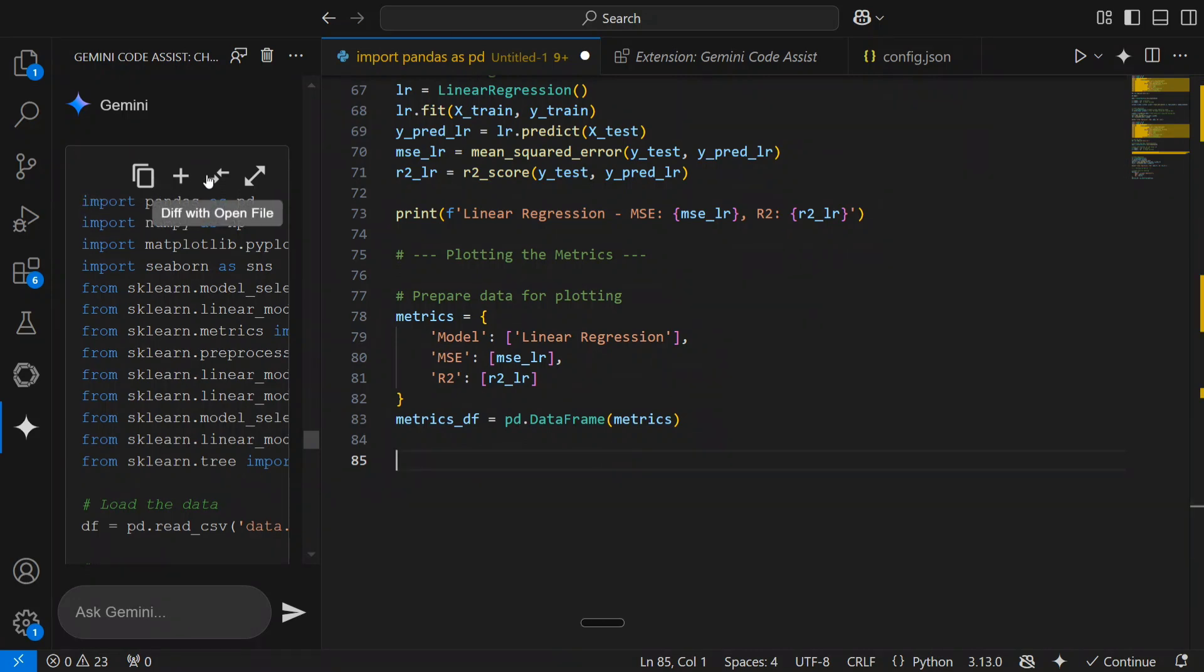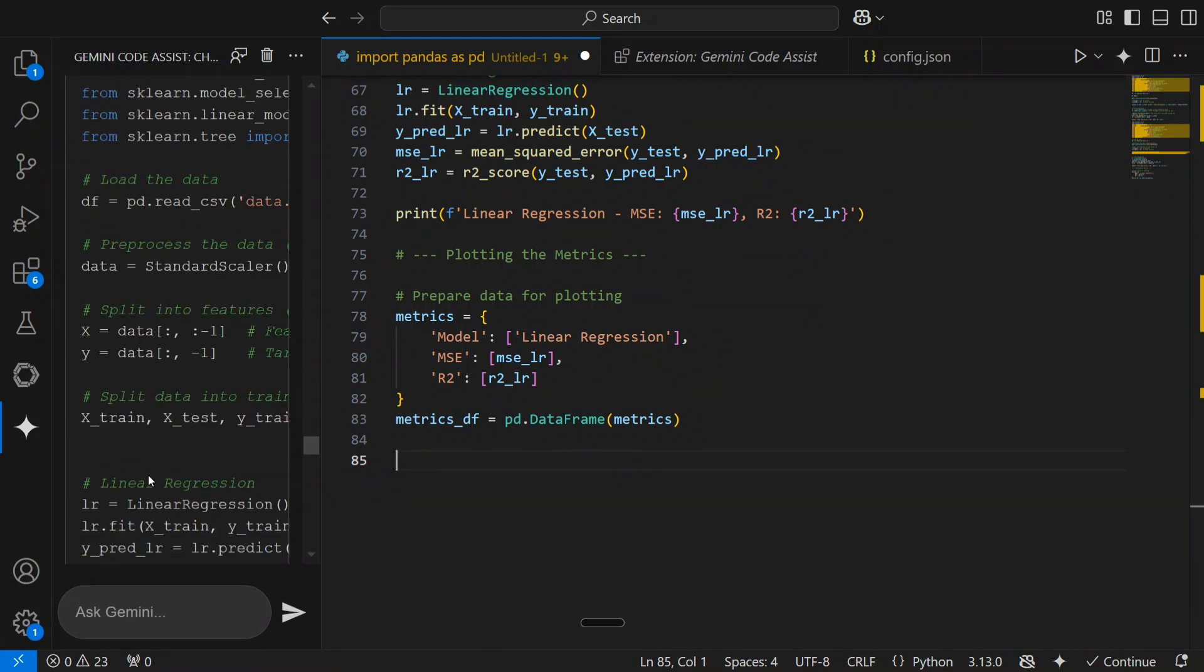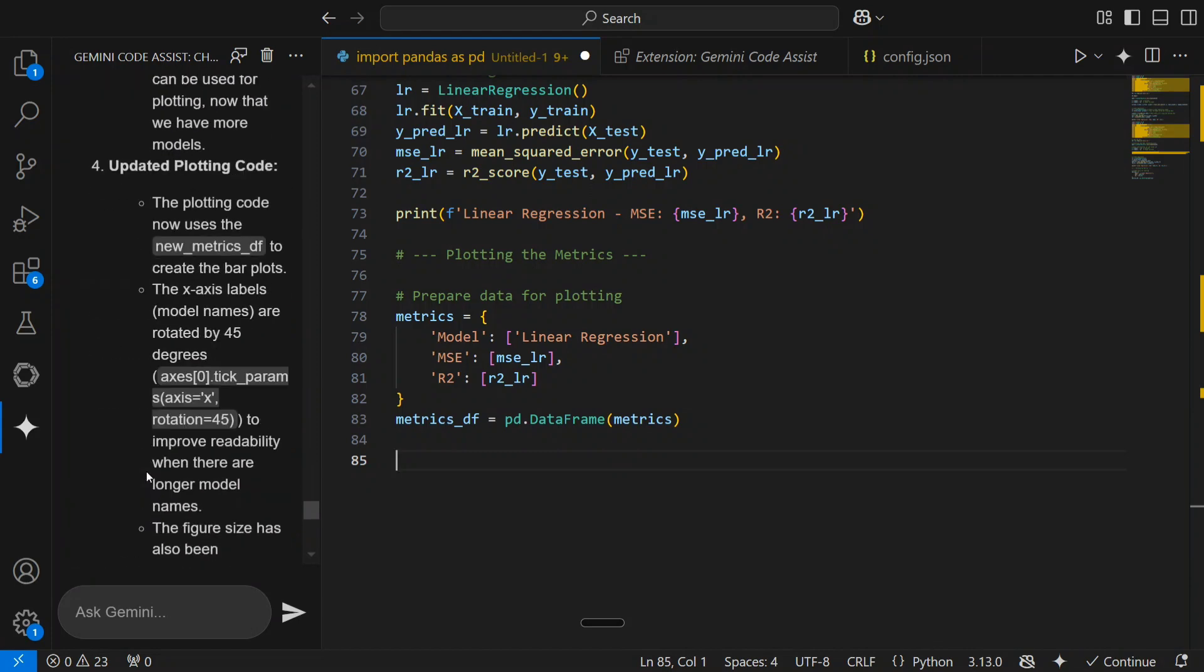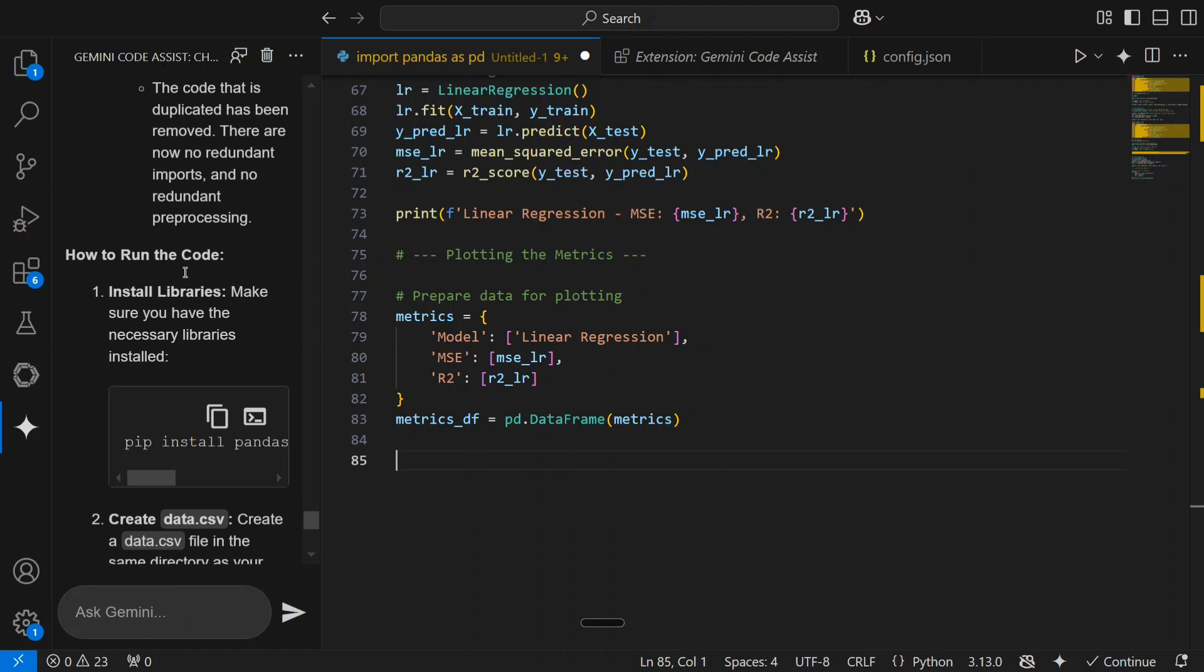Just place your cursor and go to this particular plus sign and eventually the code would be coming into your notebook as well. Copy, you can diff with open file, open a new file, multiple things are there. It has also given an explanation also, updating plotting code, how to run the code, etc.